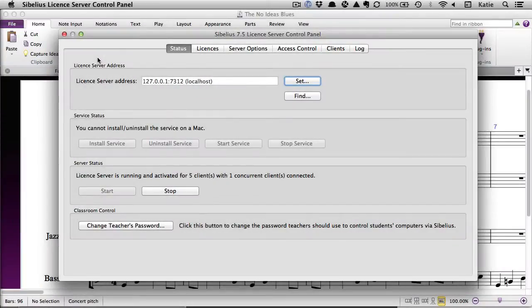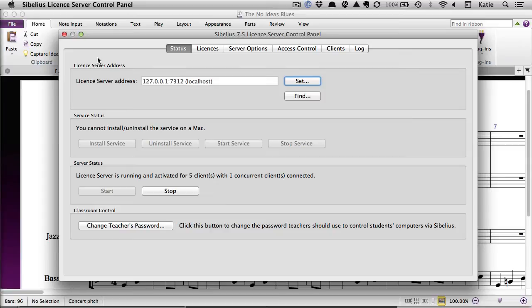If you're using Sibelius at your school or tertiary institution on computers that are connected to your network, you can choose to authorize your licenses through the Sibelius License Server. This means you can install Sibelius on as many computers as you like and when one of the students or teachers open Sibelius, they're automatically assigned one of your floating licenses.